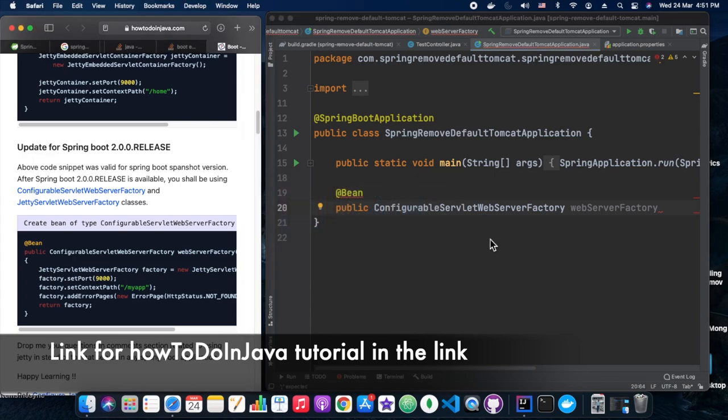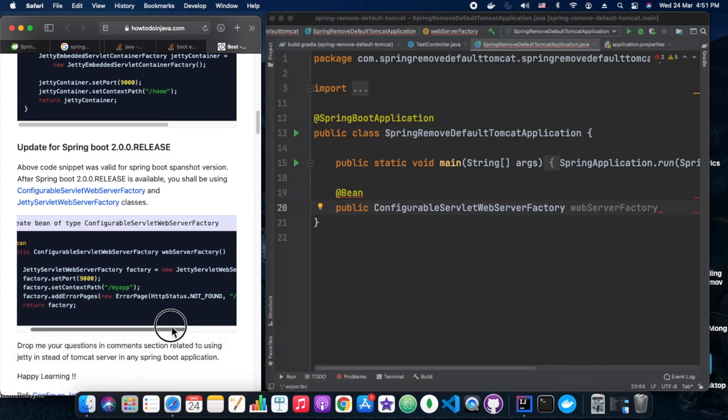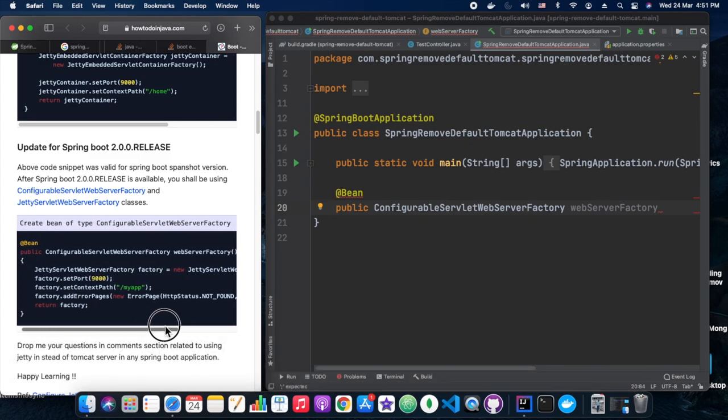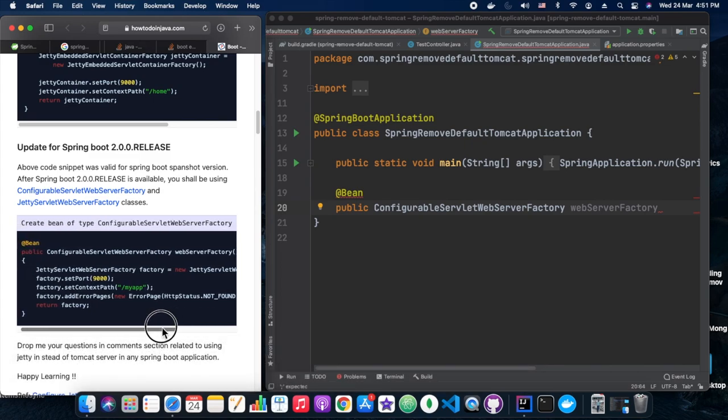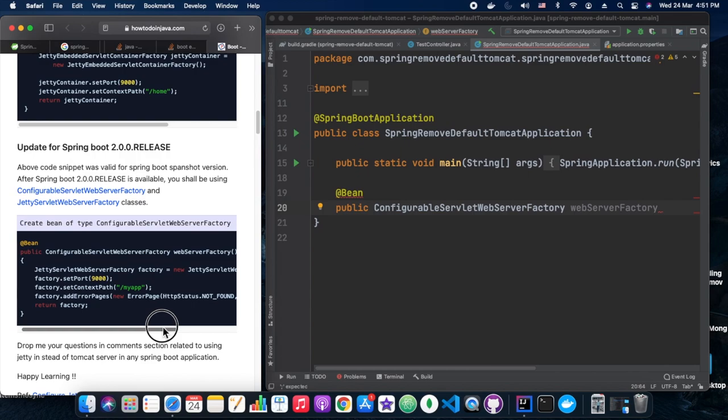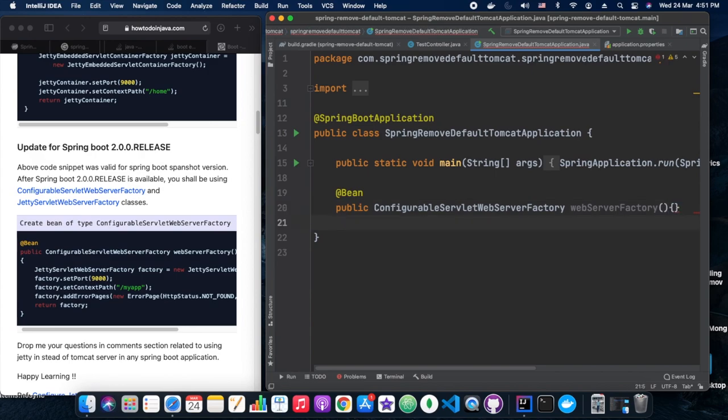So after rechecking this concept on multiple different sites, we came across to this How To Do In Java site. In How To Do In Java tutorial, we found this link which is showing exactly what we are looking for. This is the approach which has been shown here, and we are doing it.